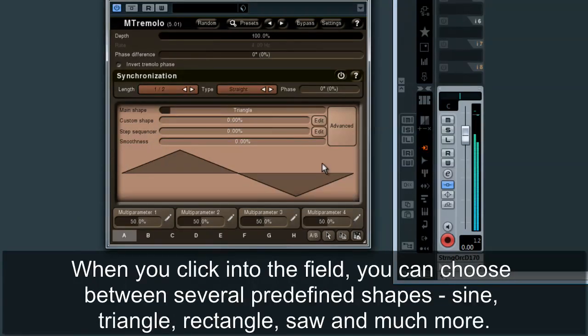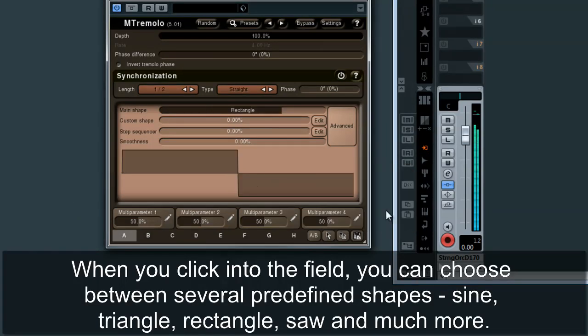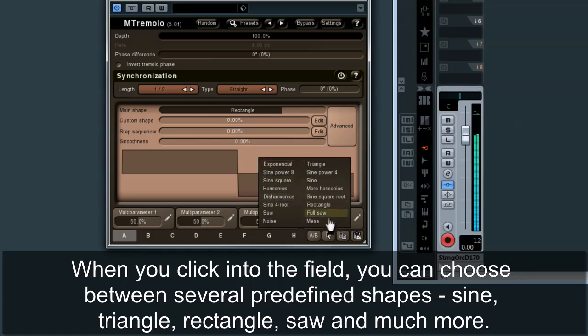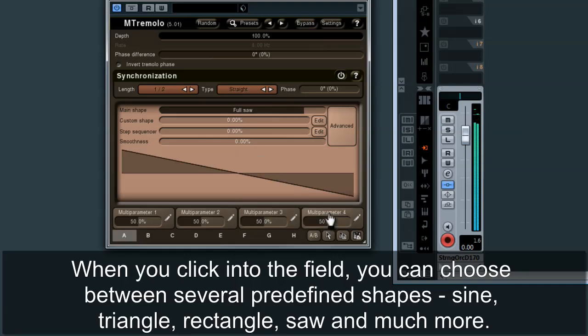When you click into the field, you can choose between several predefined shapes: sine, triangle, rectangle, saw, and much more.